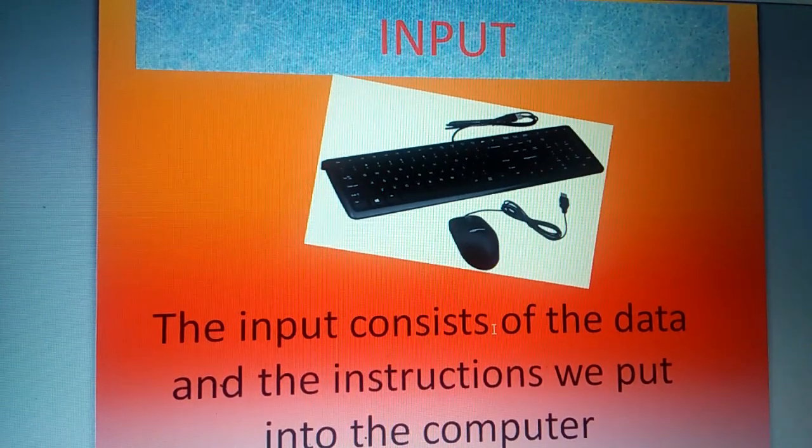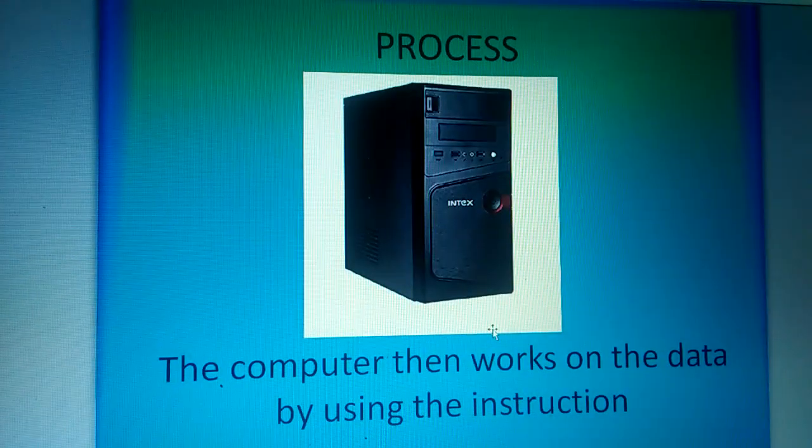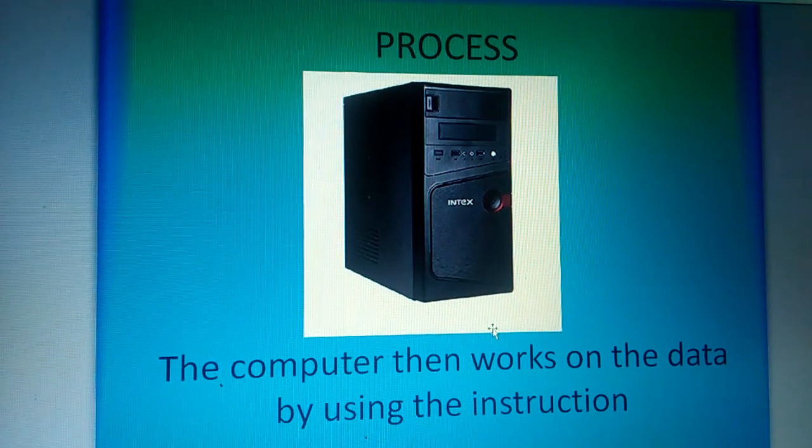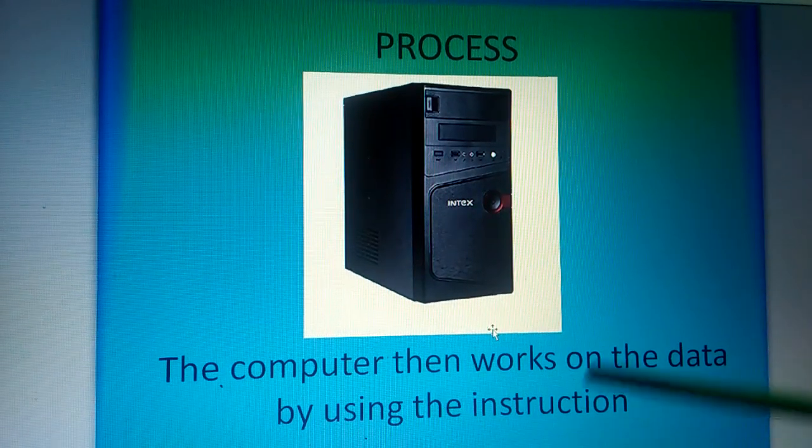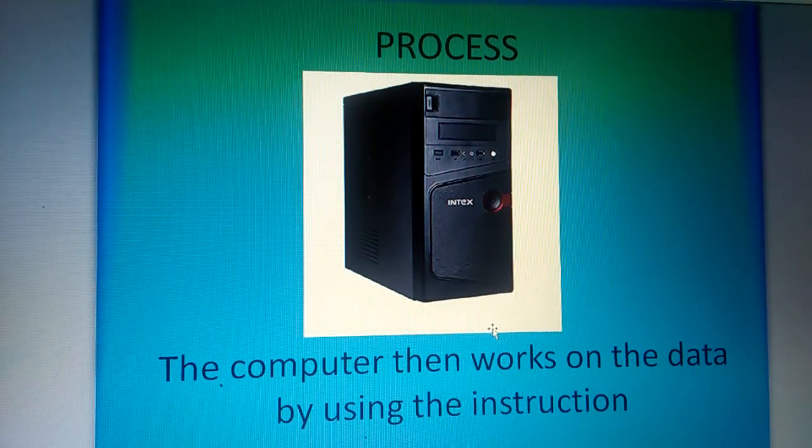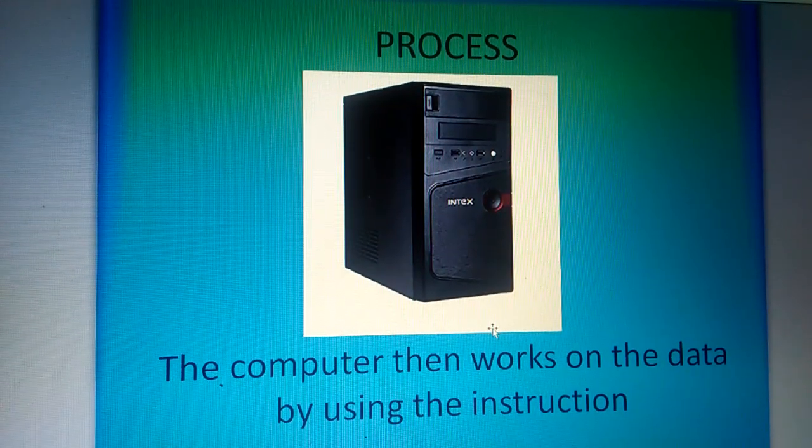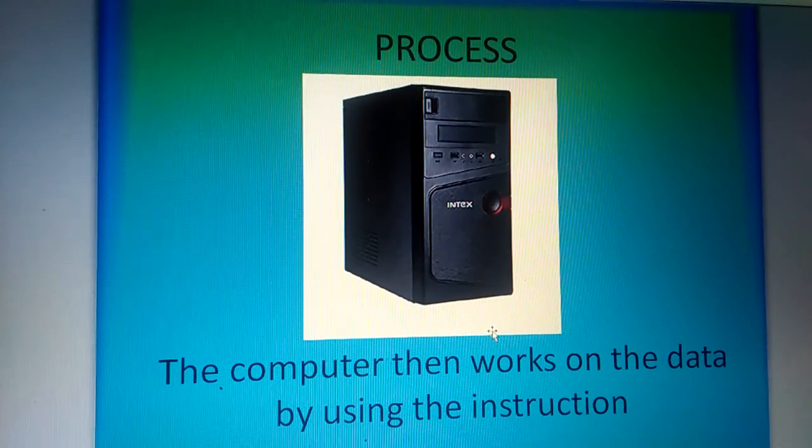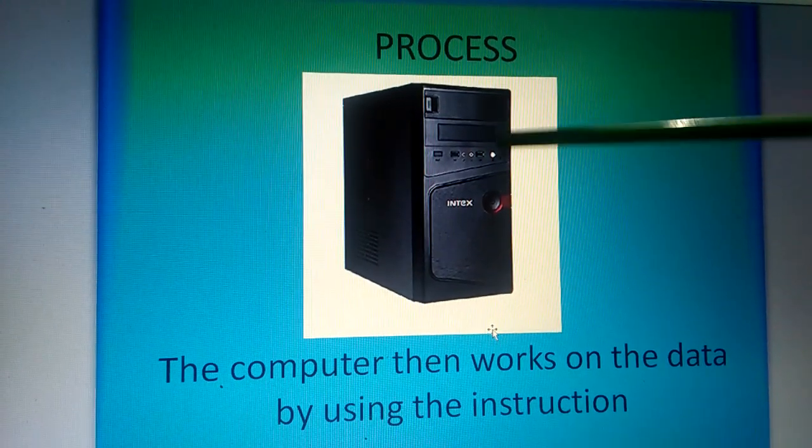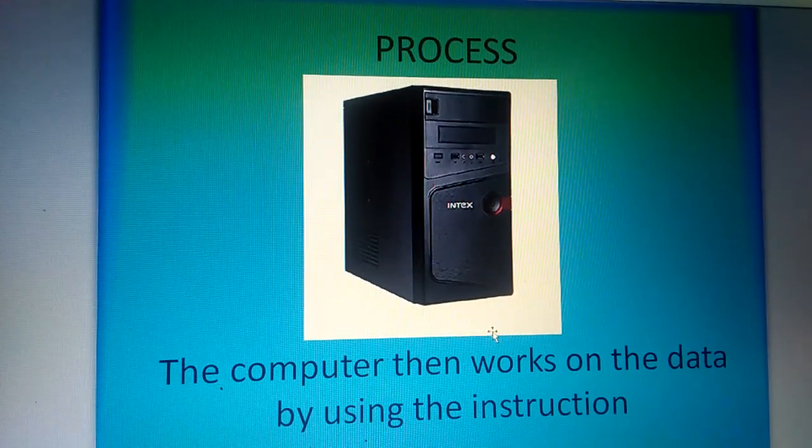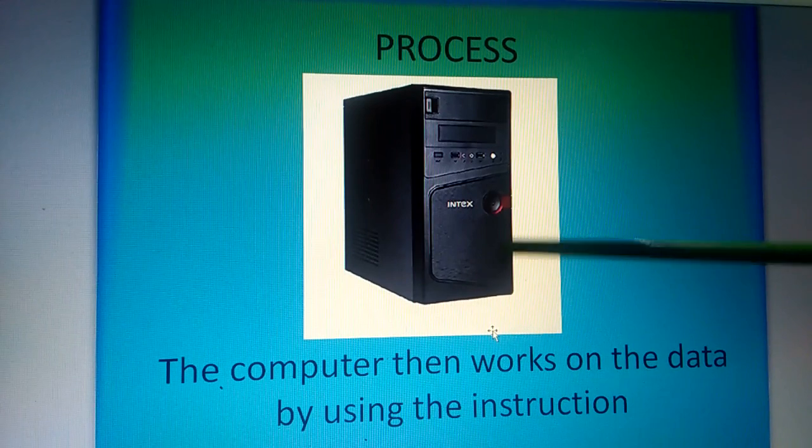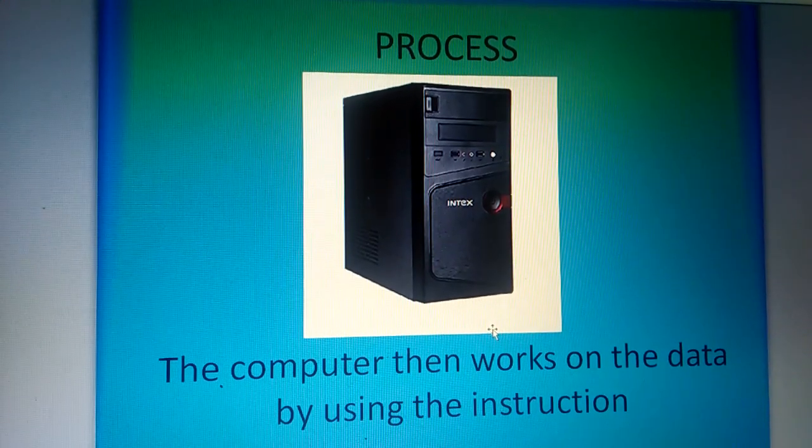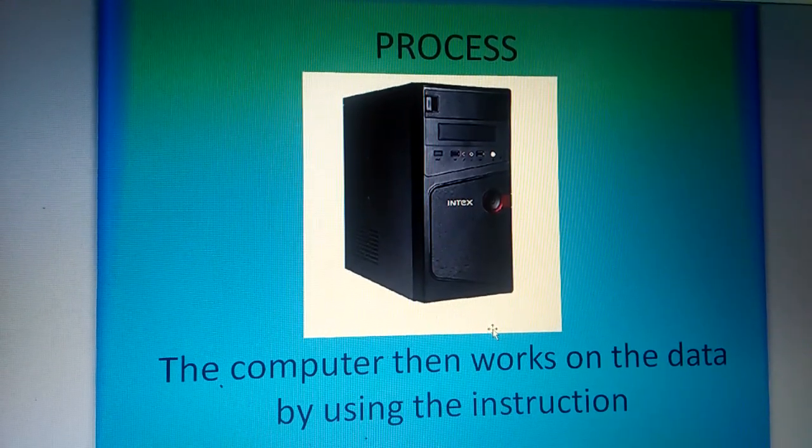Next is process. A computer then works on the data by using the instruction. CPU is known as the brain of the computer. It does the processing.